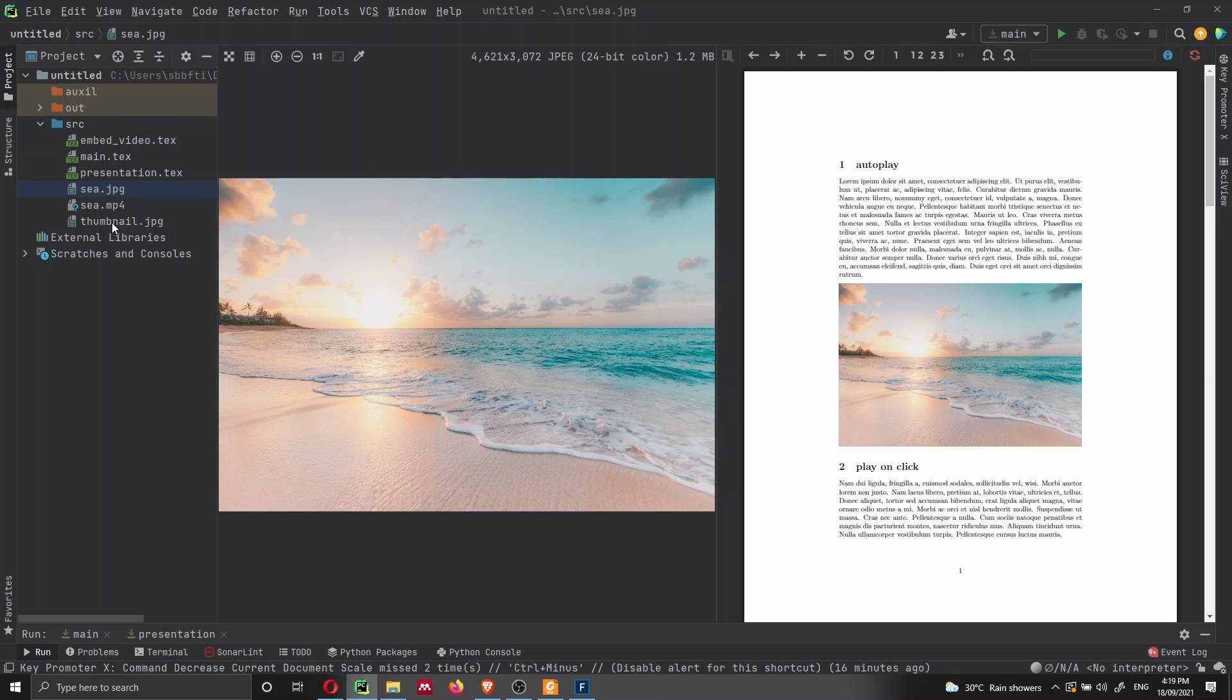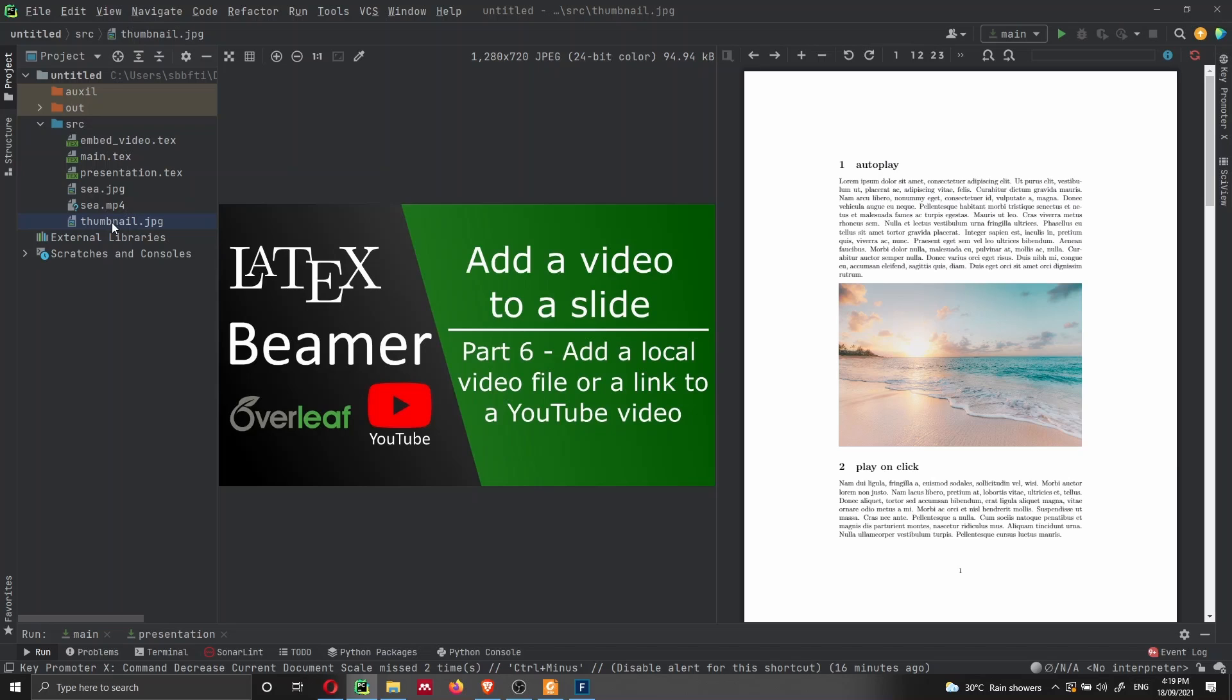And then we have another thumbnail, which I just wanted to show you how you can change the thumbnail of the video or the image that is actually going to be showing here on your text. Of course, you can choose any type of image that you want and that you prefer.